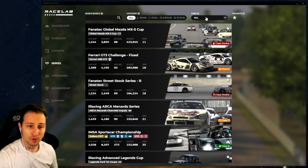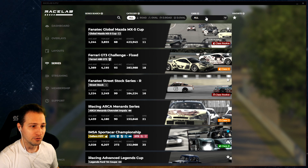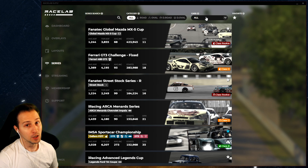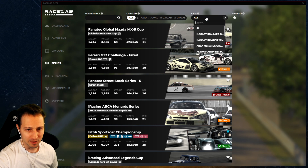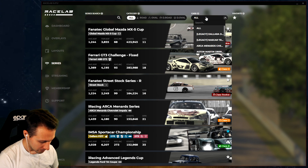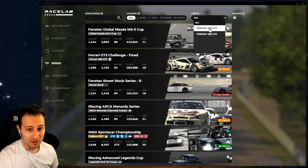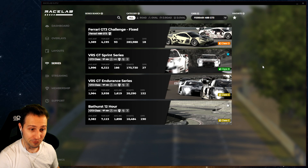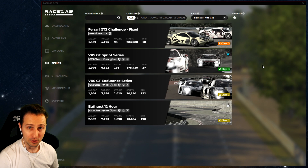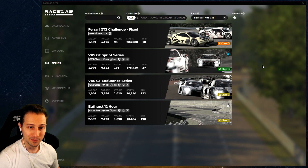Searching by car is something I find is a very common missing part from iRacing. For example, I like the Ferrari GT3 car, the 488 GT3. If I click on it, I immediately see there are four different series where I can actually use that car. All I need to do is pick one and race with it - how easy is that?